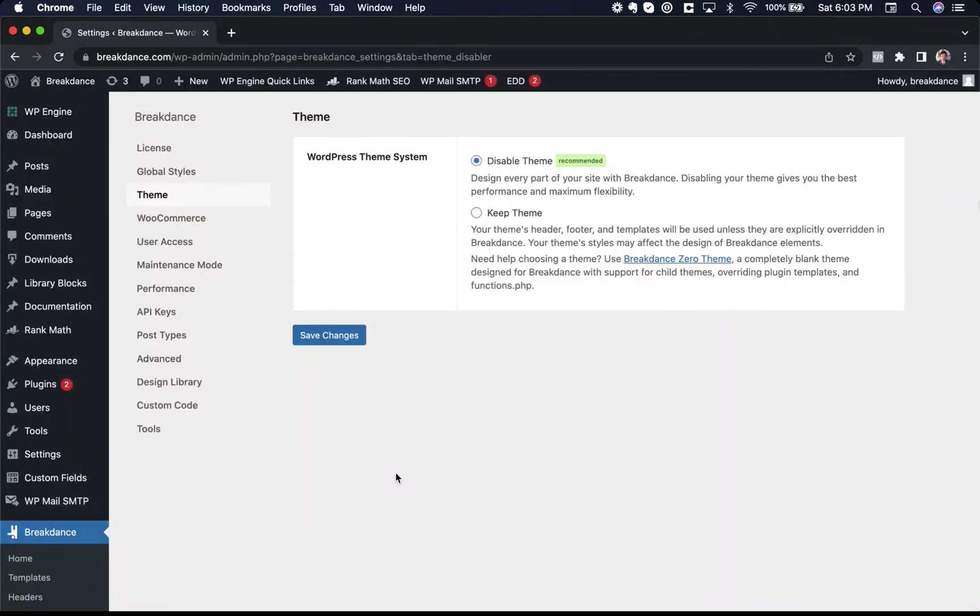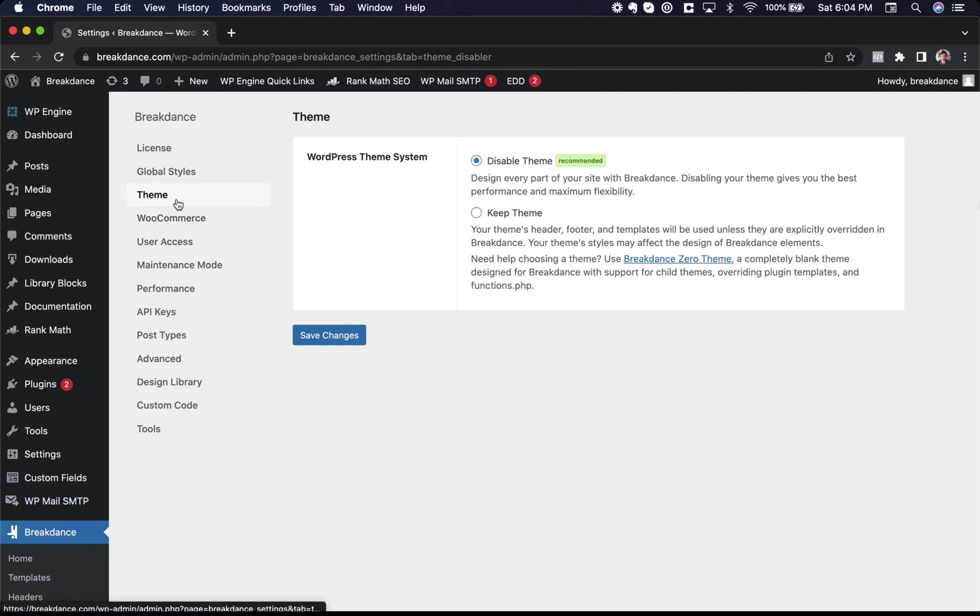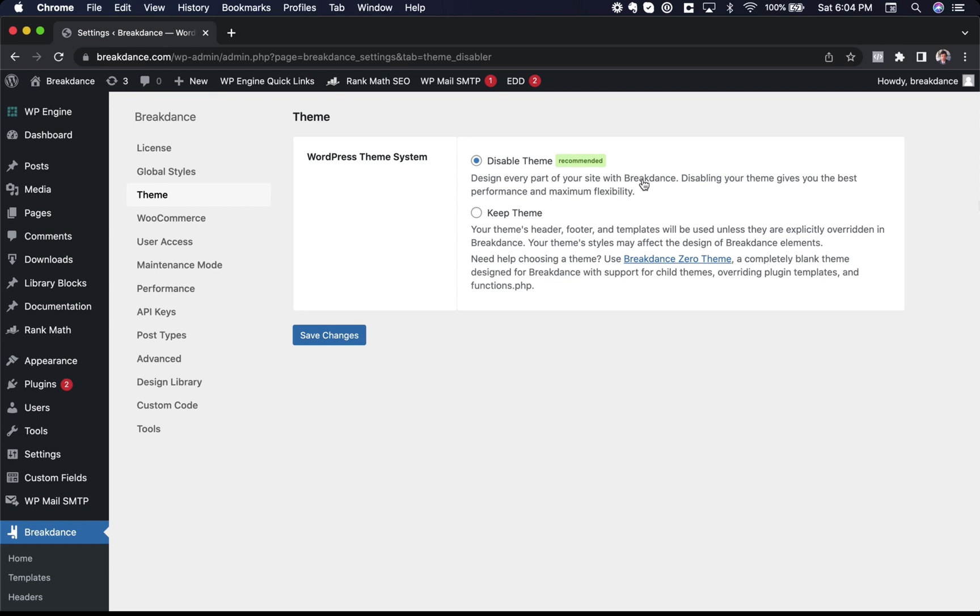One of the key benefits of Breakdance is the ability to use it without a theme. Here I am at Breakdance, Settings, Theme in the WordPress admin, and you'll see that under WordPress Theme System, I've chosen Disable Theme. This allows me to design every part of the website with Breakdance with no interference or bloat from the theme. This gives me the best performance and maximum flexibility.